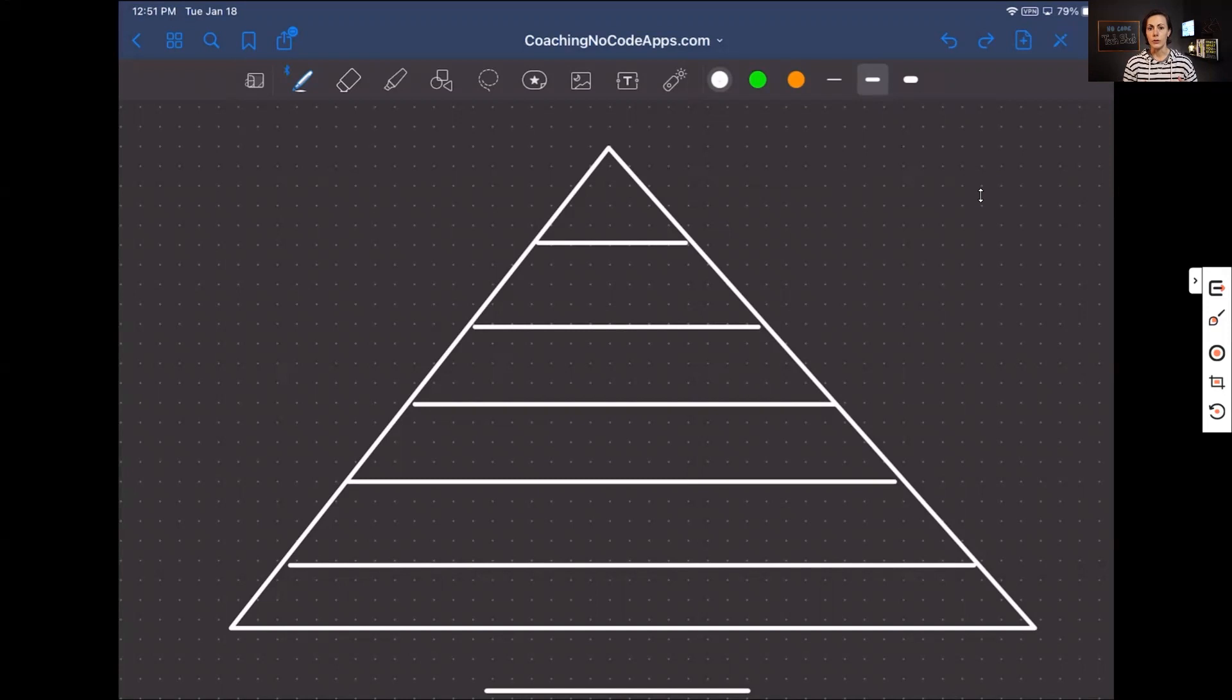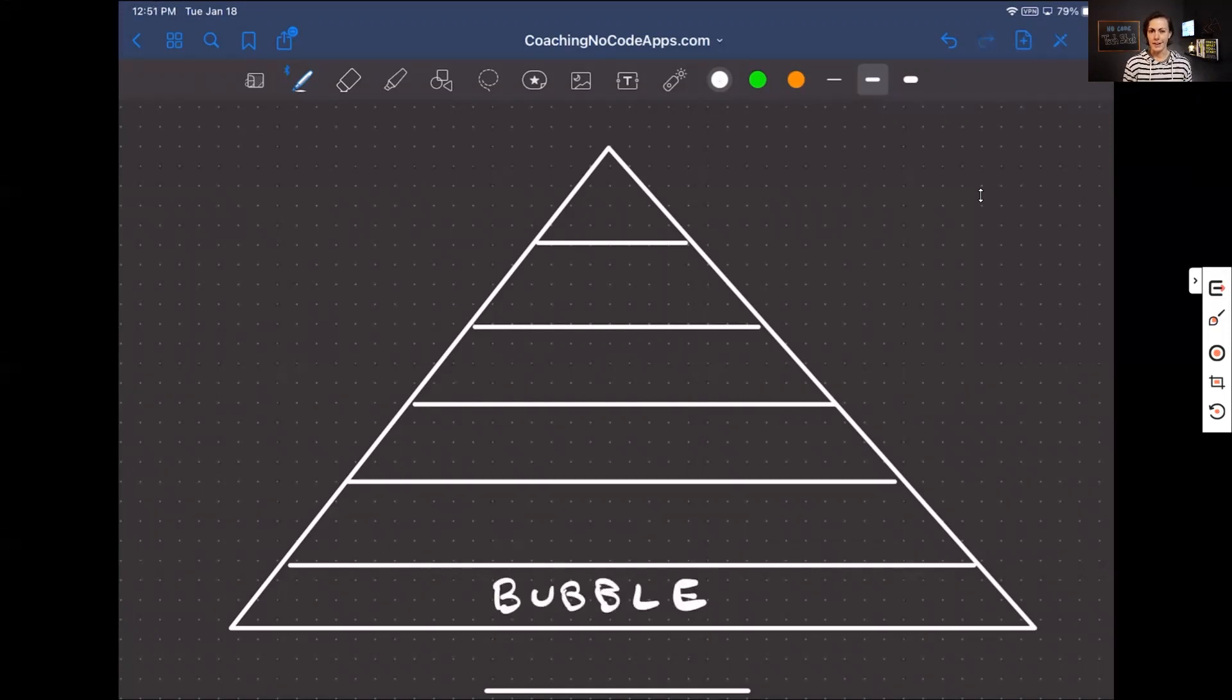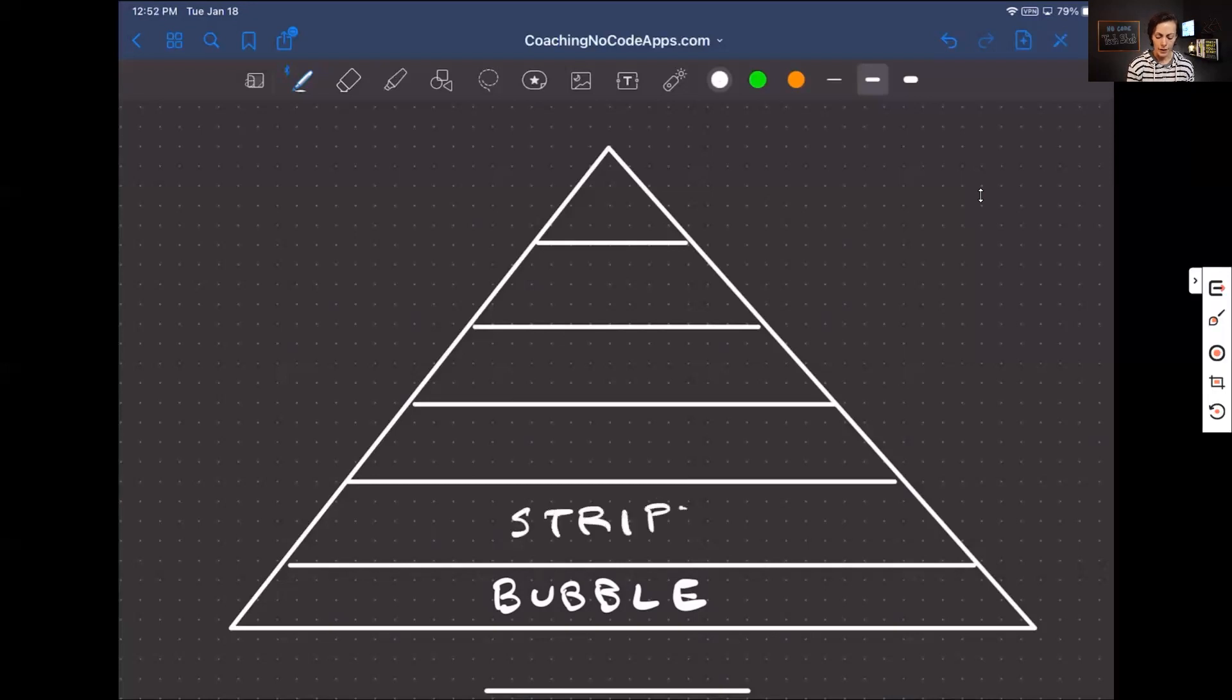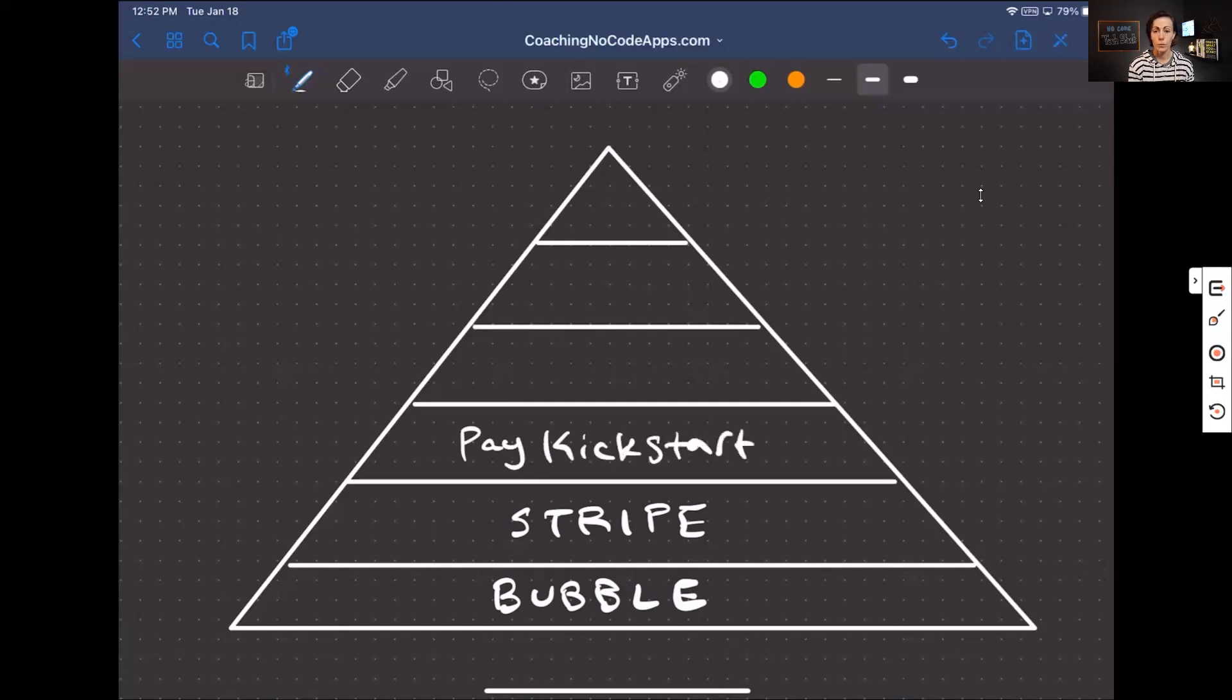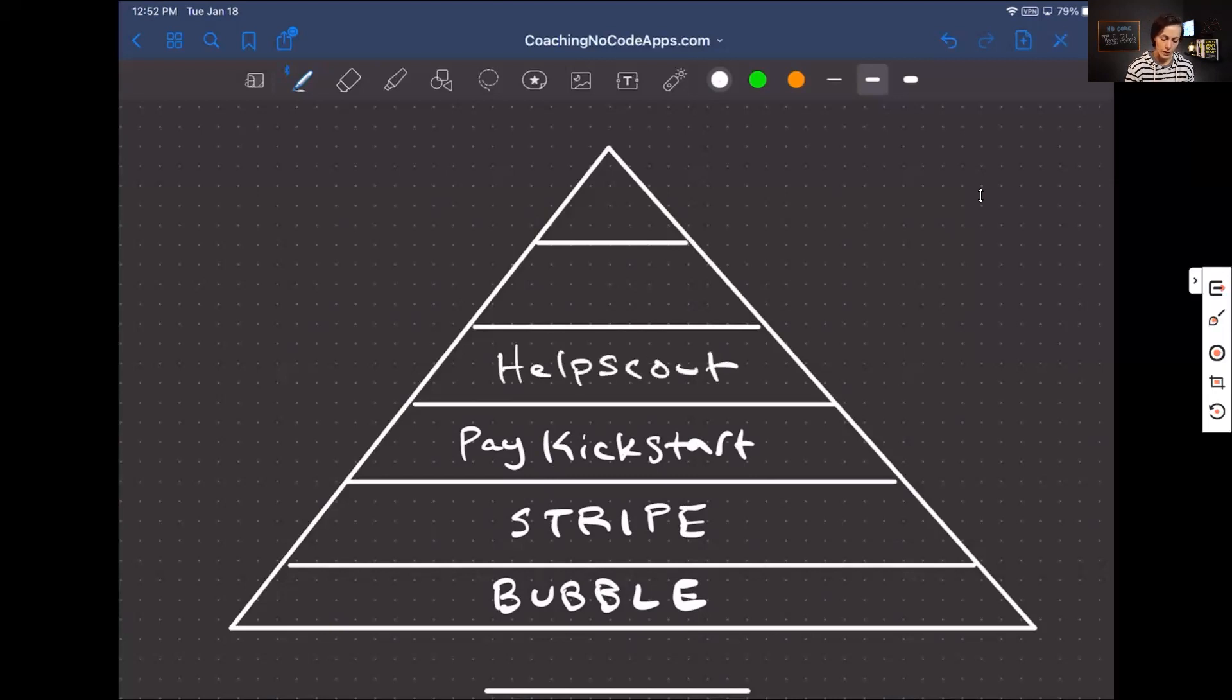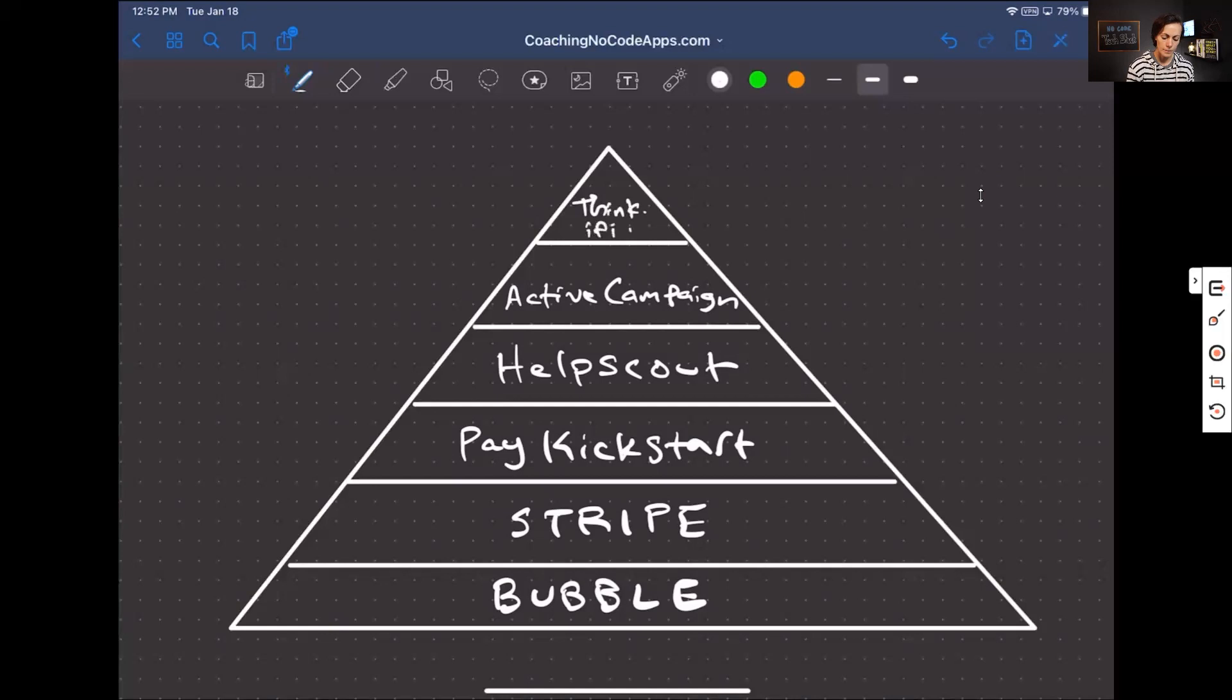The portal we use as a team for this process is built on Bubble. On top of that, we have Stripe that handles some triggers and actions. We have a service called Pay Kickstart. We have a service called Help Scout, and we also have a service called ActiveCampaign. And then lastly, we have a service called Thinkific. These are the six platforms, services that make up this particular tech stack. And so now we're going to jump over and talk about how it works and how information flows within that stack.